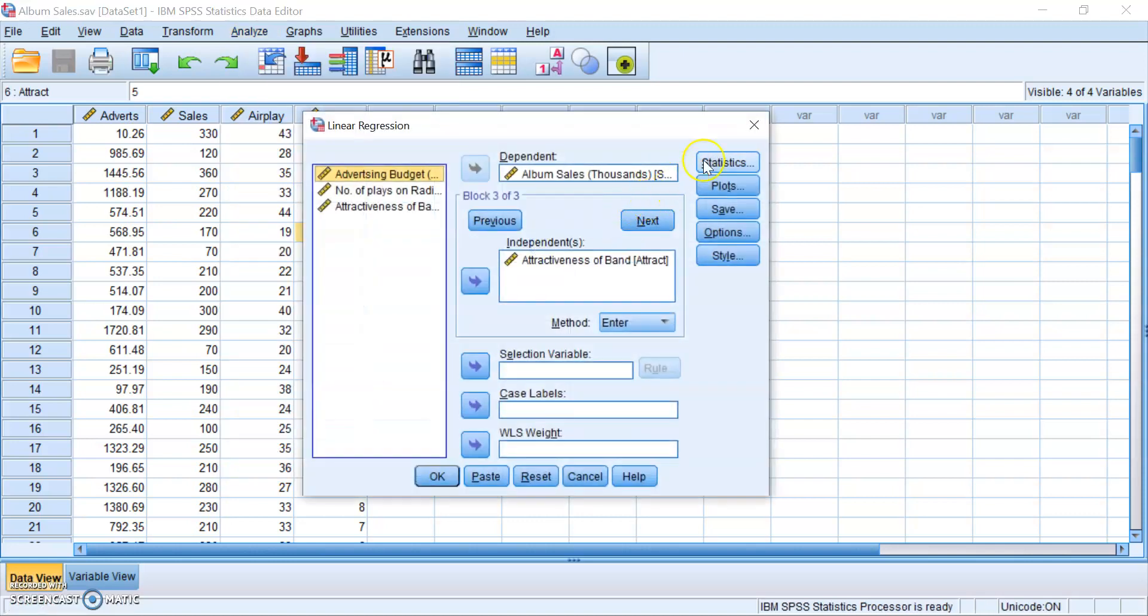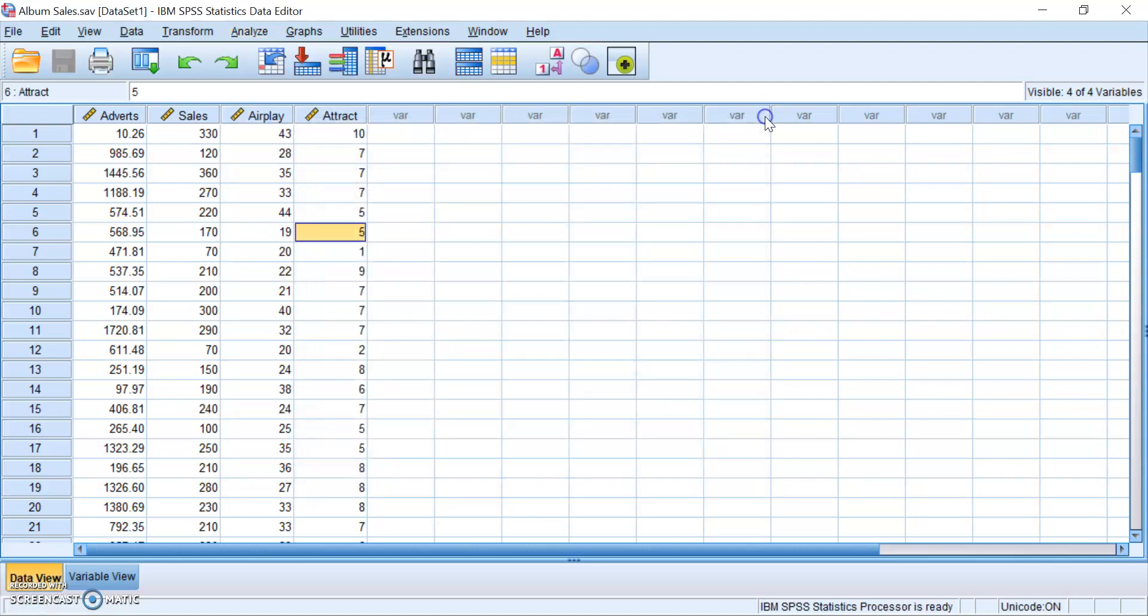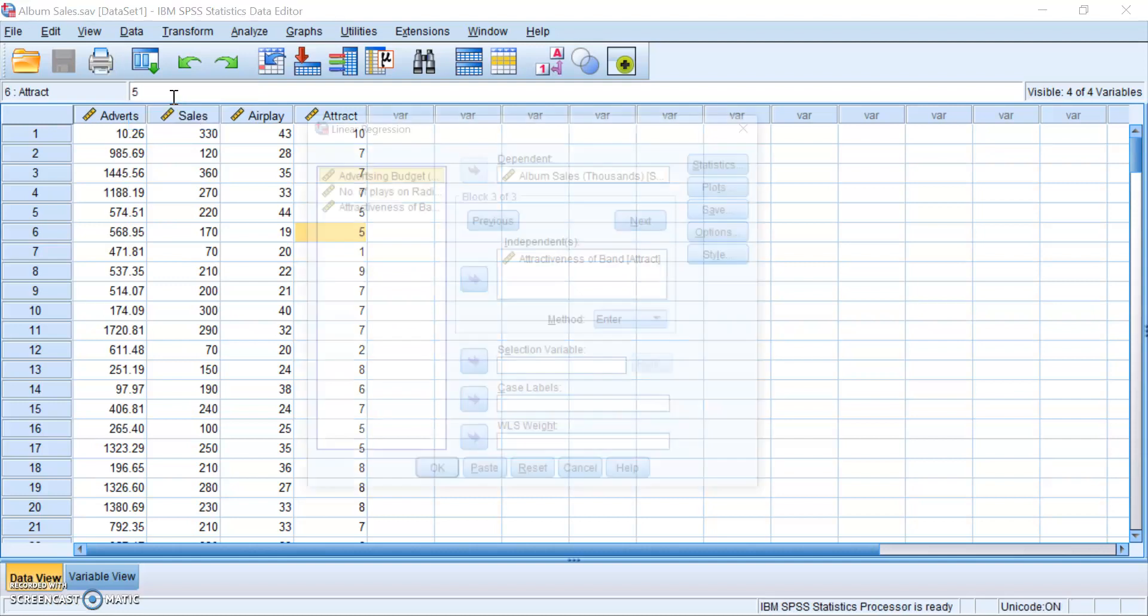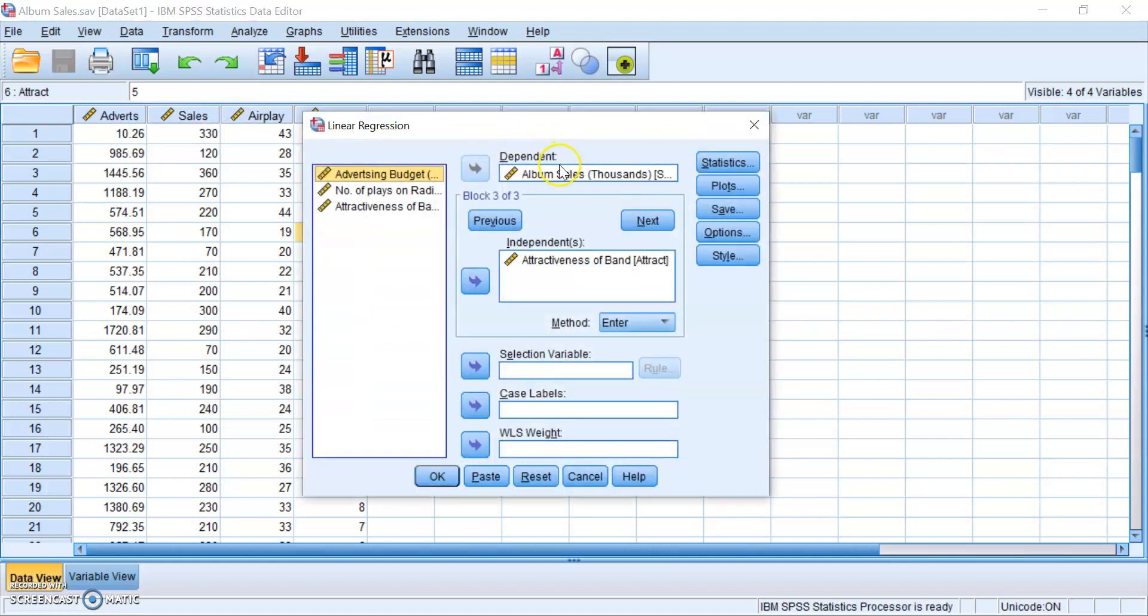But it is 2020, ladies and gentlemen, we have no time to click on multiple buttons. So let me teach you a shortcut. Go to this button over here, click it, and you'll see that it will show you a list of the latest statistical tests that you have run. So click on linear regression and you get this window immediately.